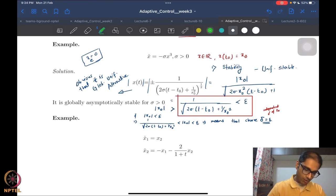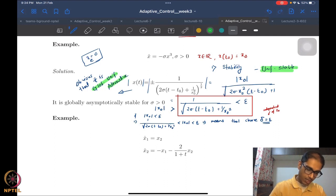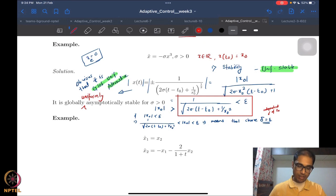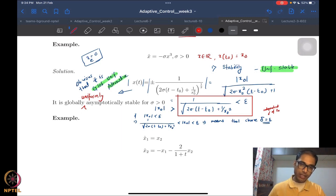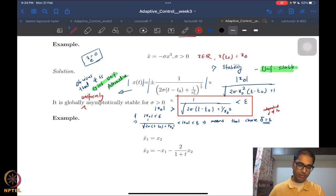If I combine these two properties — globally uniformly attractive and uniformly stable — then what do I get? I get globally uniformly asymptotically stable. Not just globally asymptotically stable, but globally uniformly asymptotically stable. This is a rather nice example because we could actually solve it, and the origin is globally uniformly asymptotically stable for this system.